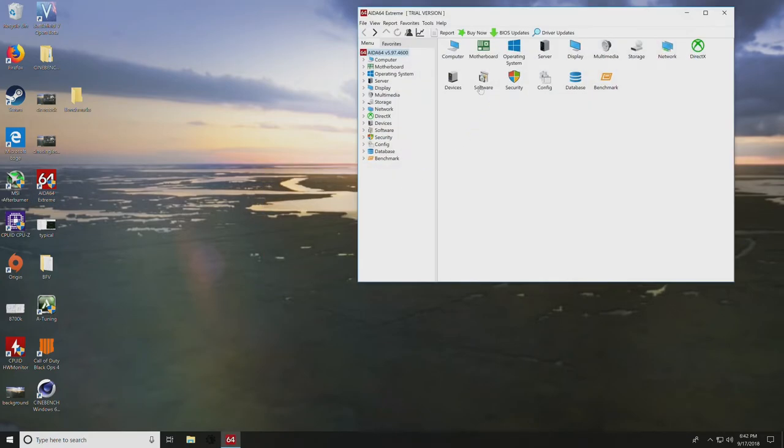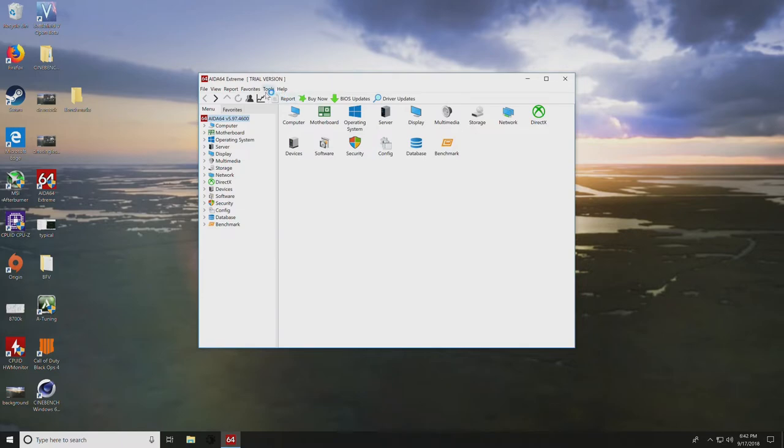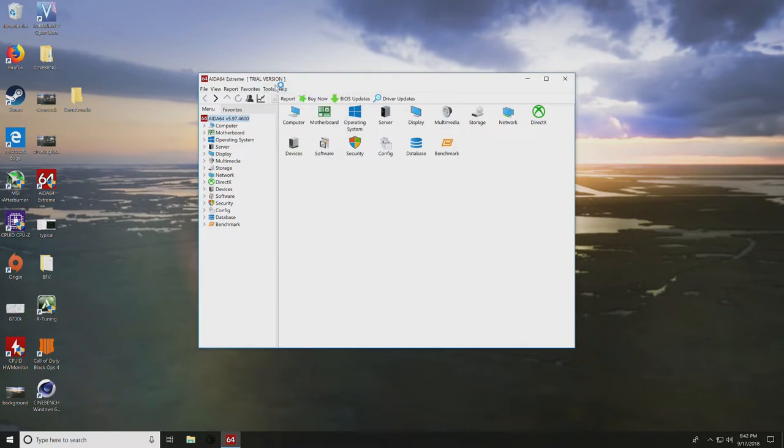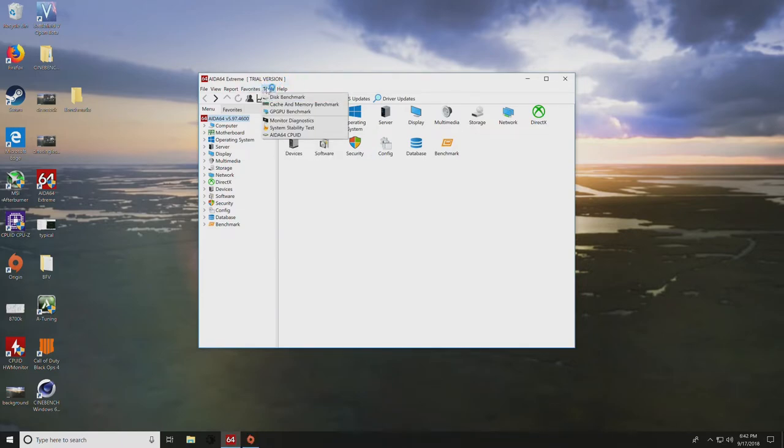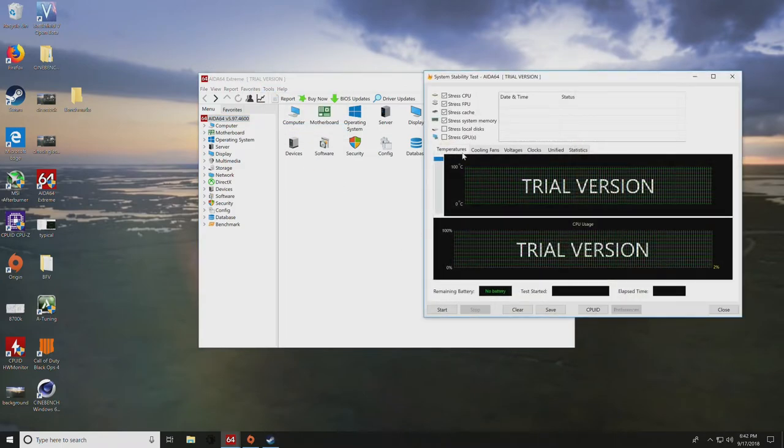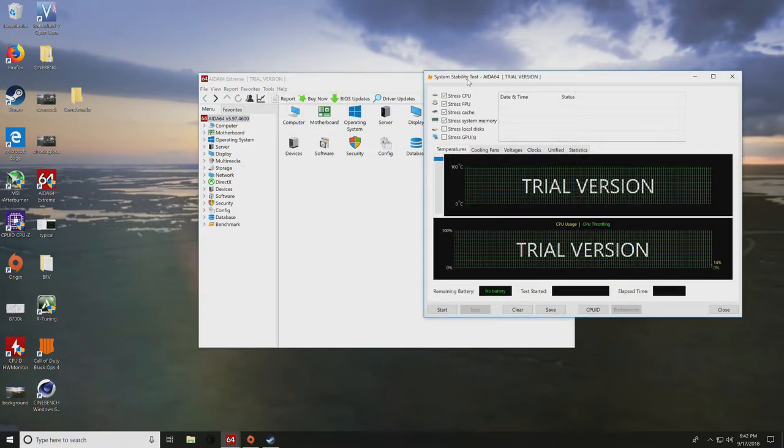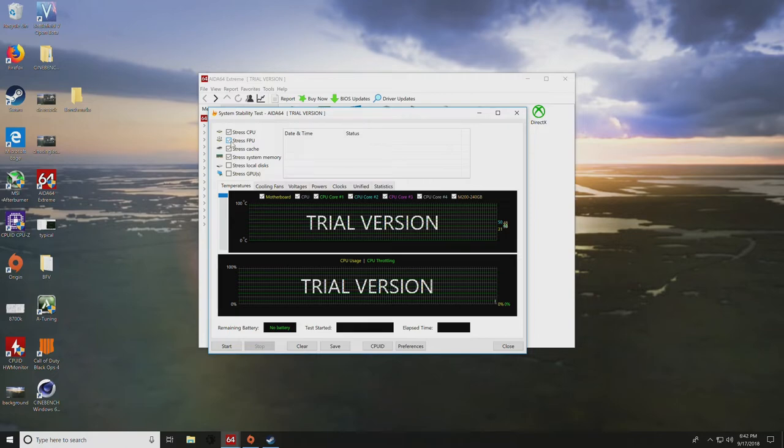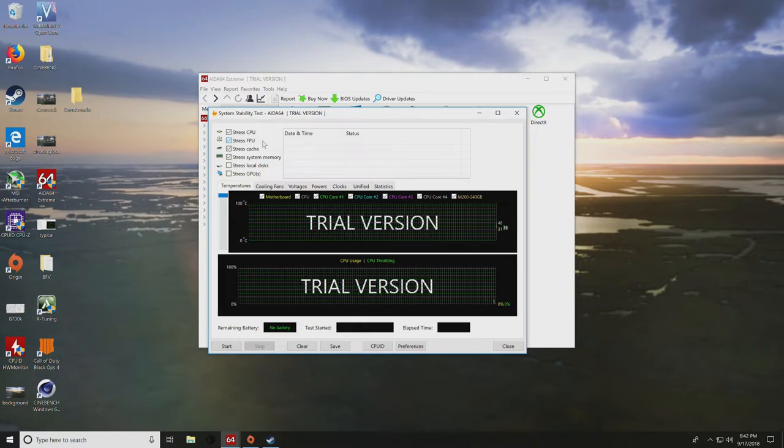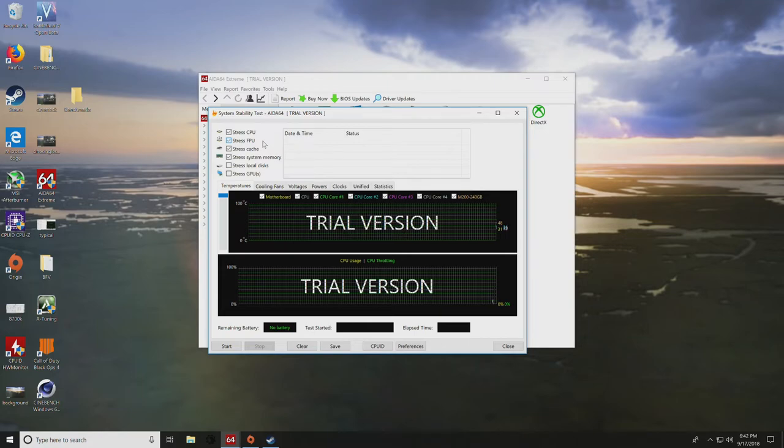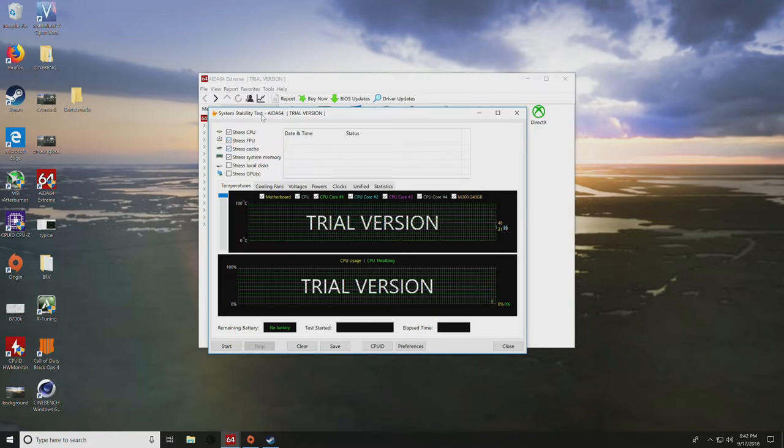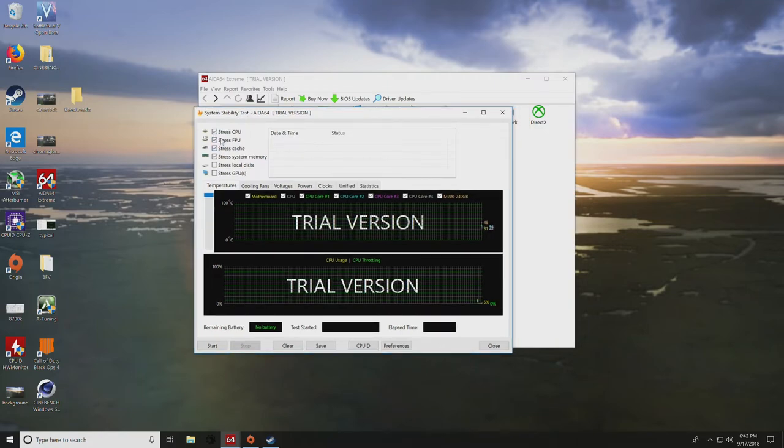You can do this with AIDA64 or Prime95, and run the system stability test. If you really want to make sure it's stable, make sure you select stress FPU. Also, don't be commenting down below telling me your temperatures are 50°C unless you've run AIDA64 and checked stress FPU.